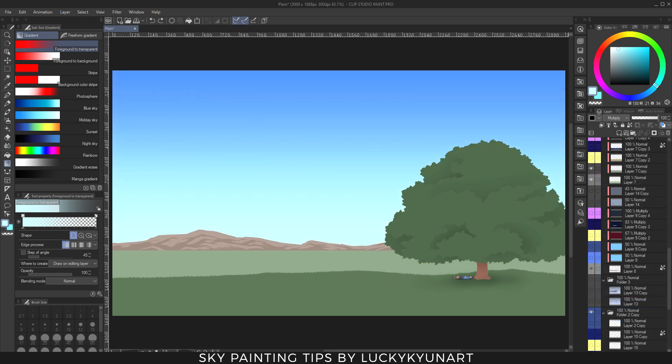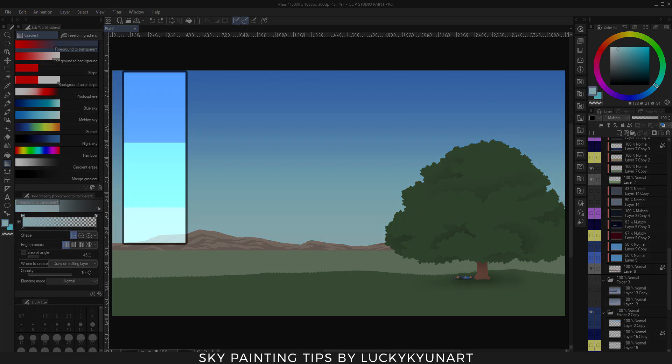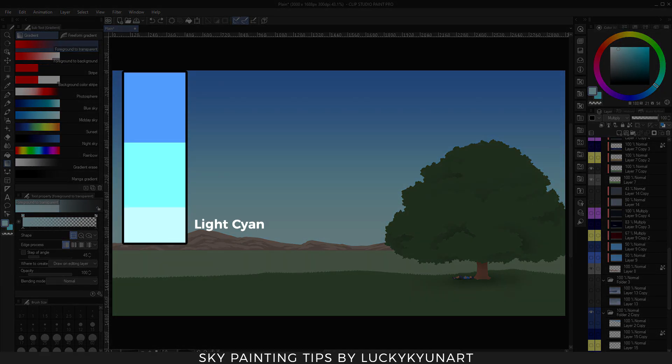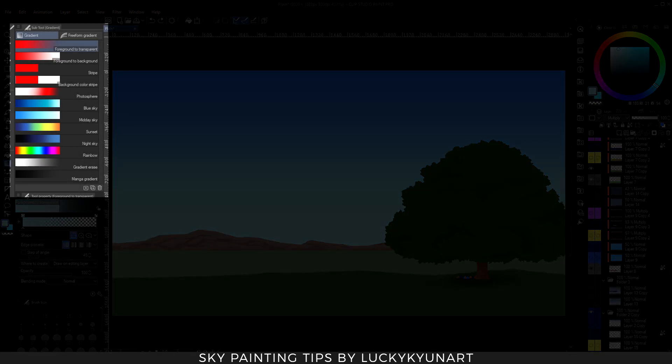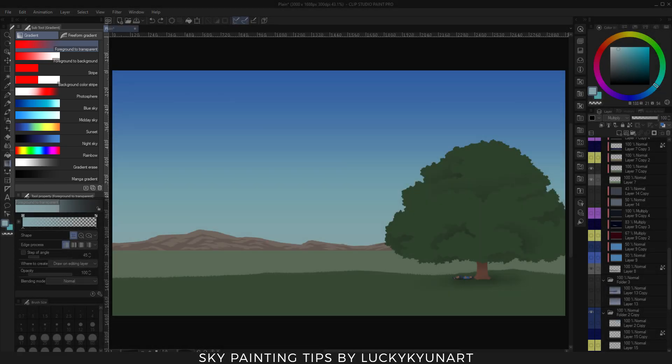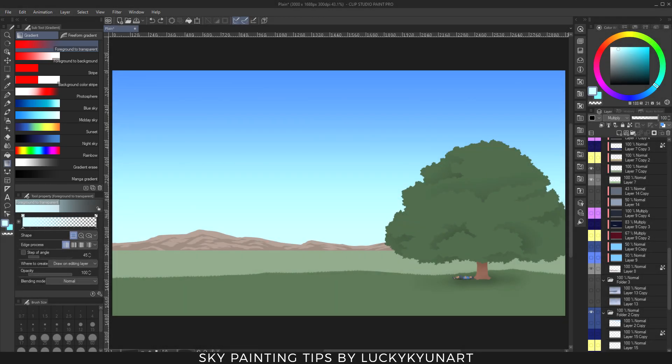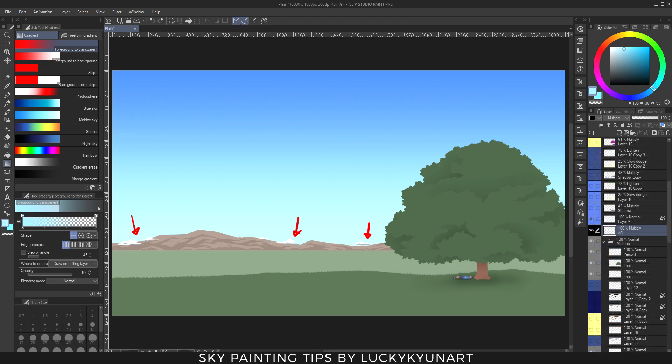Now let's start with our first sky example, the high noon. The color choices are light cyan, cyan, and light blue. Of course there's always a suggestion here on Clip Studio Paint, but sometimes I just want to pick my own colors based on my own observation. Of course I have to put a little grass on the side so that it will be less boring.